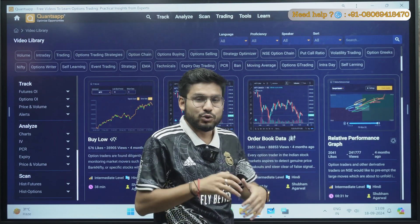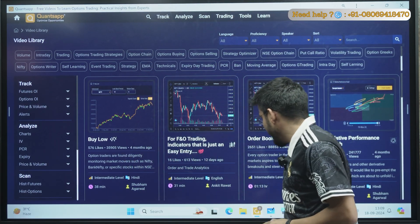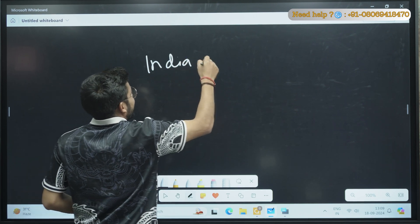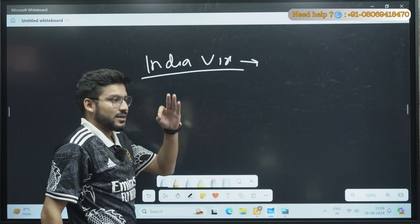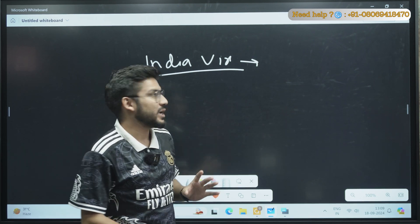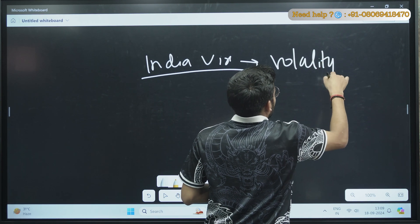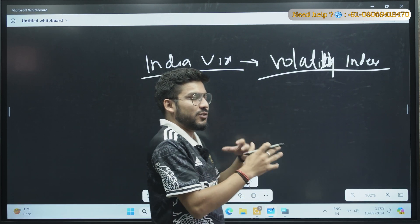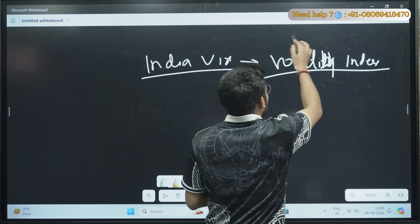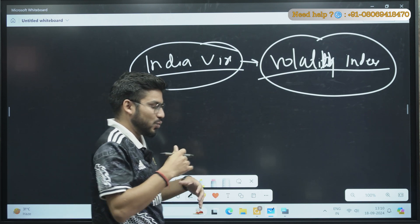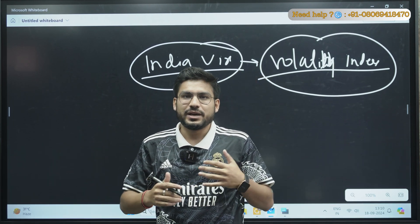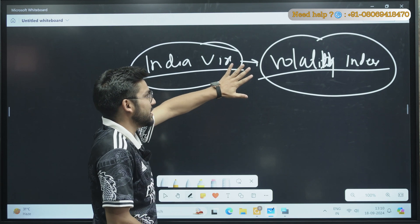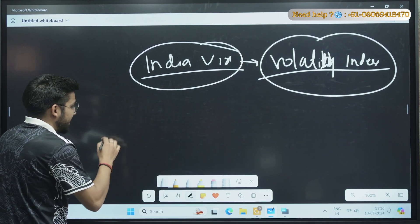Moving ahead to today's topic: how you can trade with India VIX. So what is India VIX? India VIX is the volatility index. It shows you the total volatility of the index or the market. You cannot actually trade in India VIX directly. It generally shows you what the volatility of the overall market will be — whether there will be fluctuations, whether the market will be sideways, or there will be a choppy market.